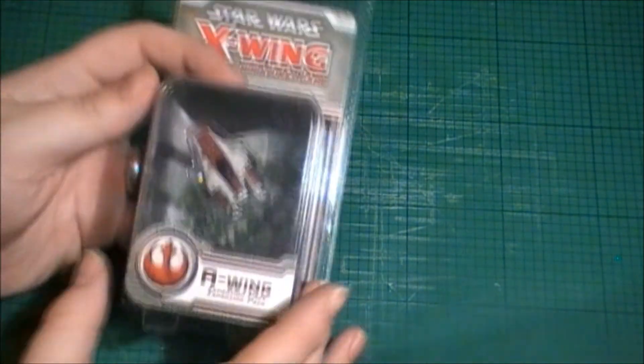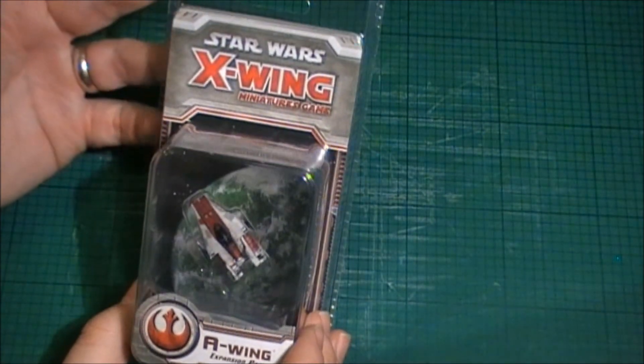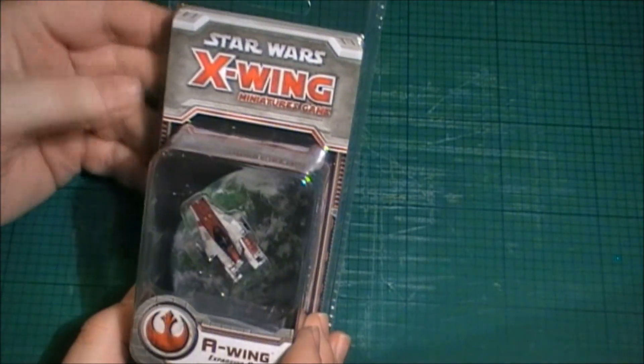Hi there guys, it's Steph Bringer here from Lebron's Legion, bringing you another unboxing. This time it's the A-Wing from the X-Wing Miniatures game.